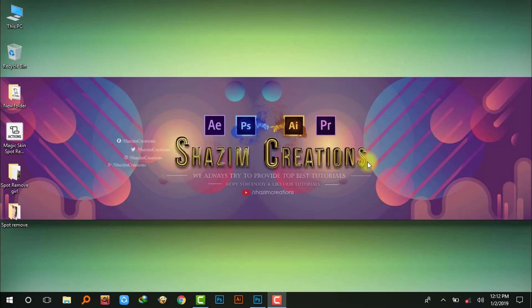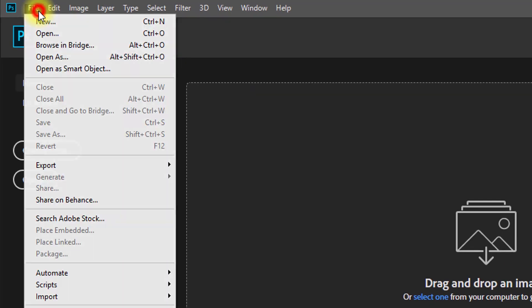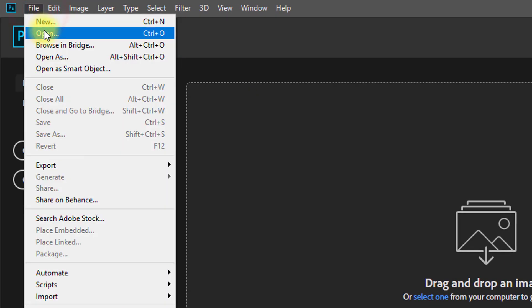First, download these actions. The download link is in the video description box. Open your image.